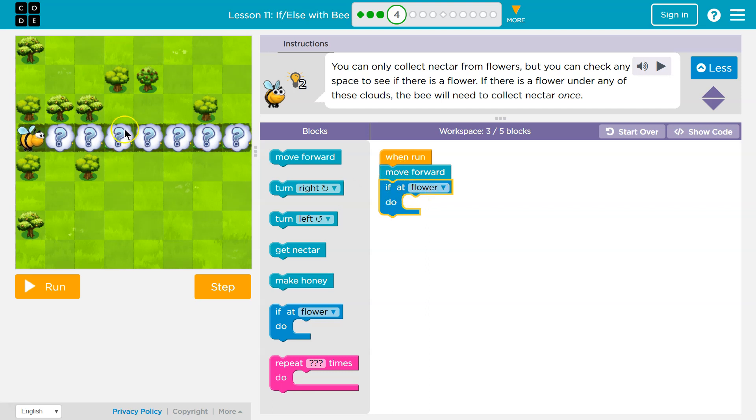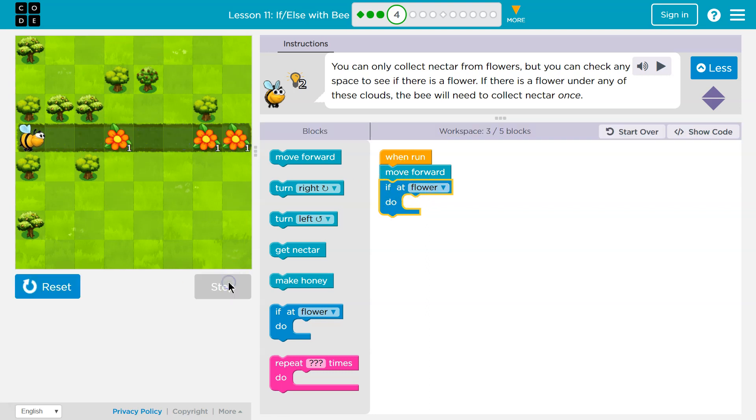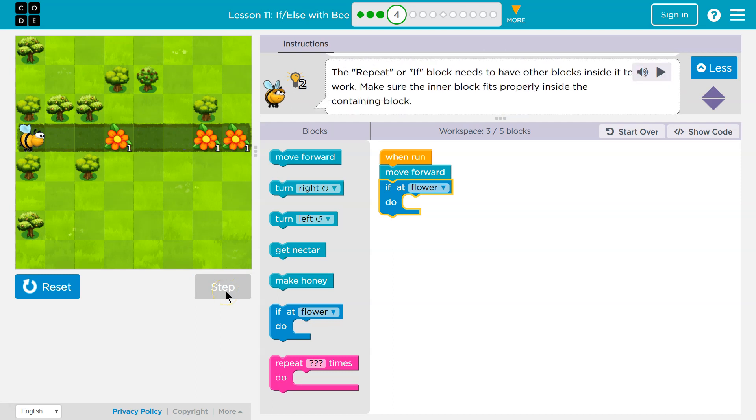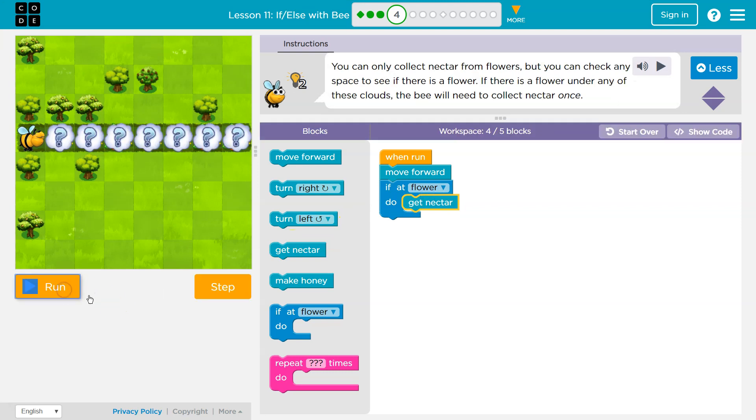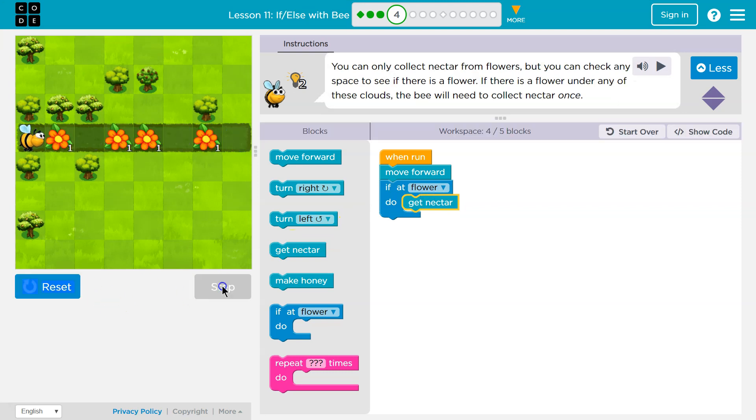So I'm going to move forward, and then I'm going to ask the question if at a flower. If at a flower, the computer will say yes, true, you're at a flower. And then I'm going to ask the computer to get nectar. Boom.